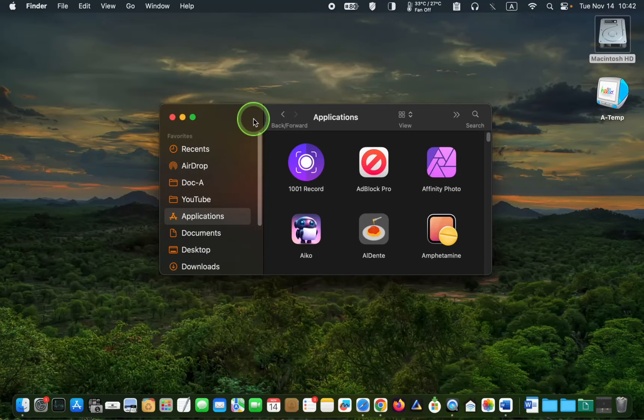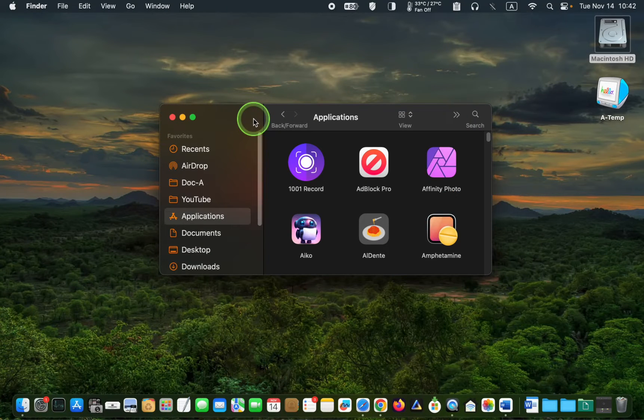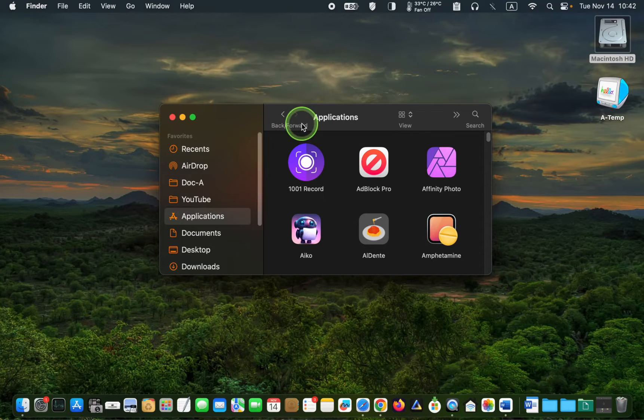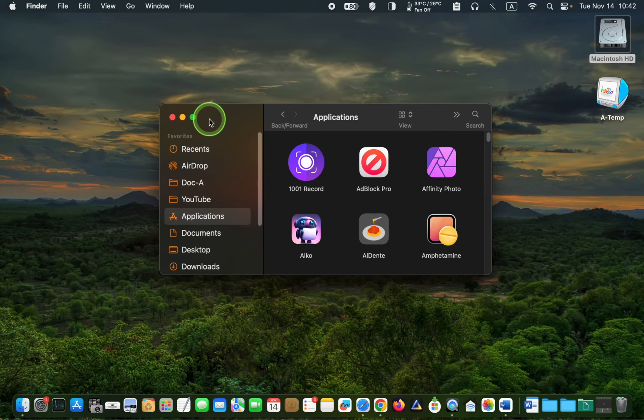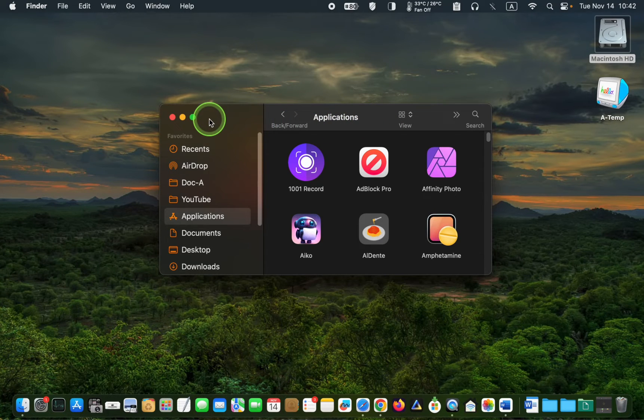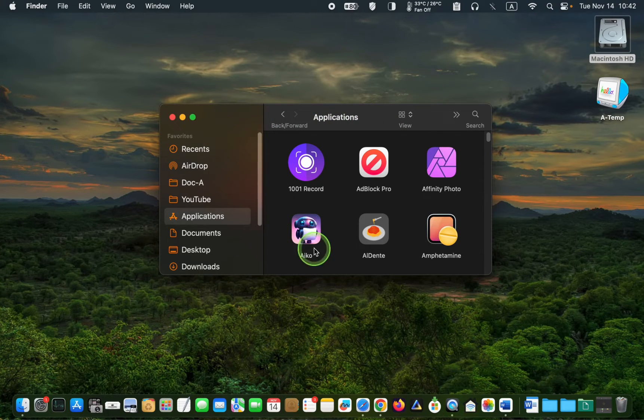Once the download is complete, you can find the app in your application folder. Double click its icon to open it.